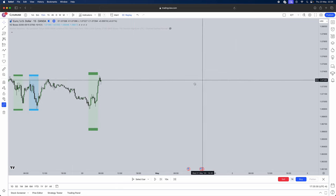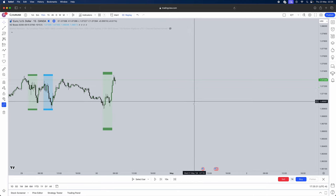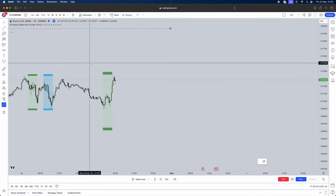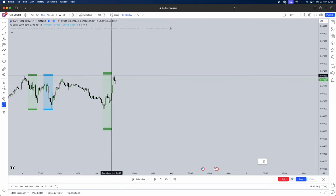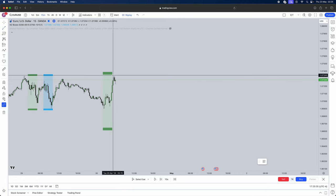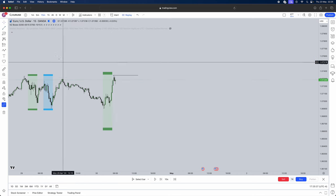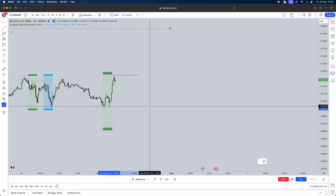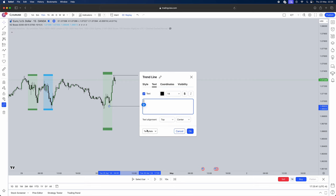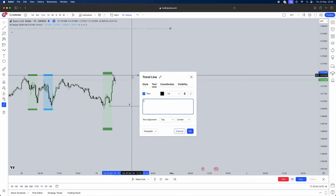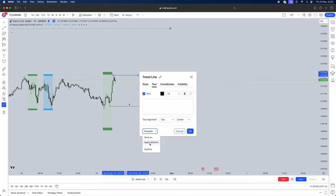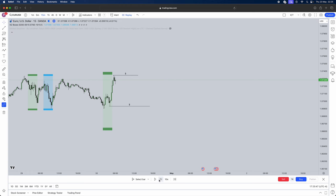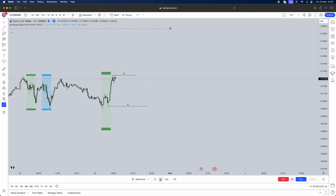We're doing it in the New York open kill zone. So first things first we're going to mark our liquidity. So we have this significant high. Mark that out. And we also have the significant low liquidity mark that out. Set these as liquidity. Done. So now we're just waiting for New York to start and one of them gets swept.